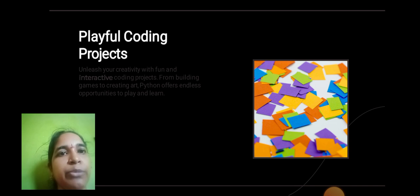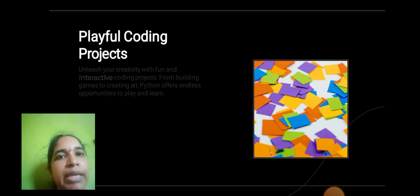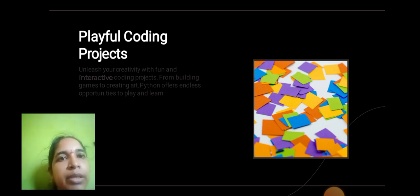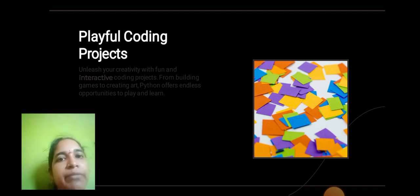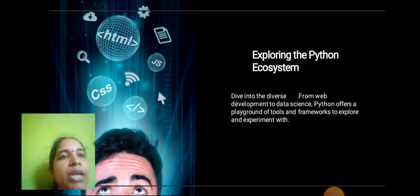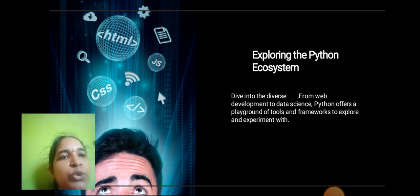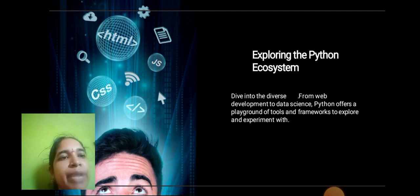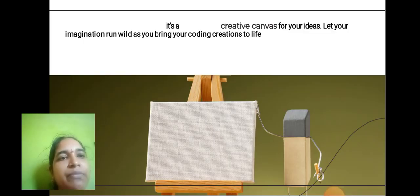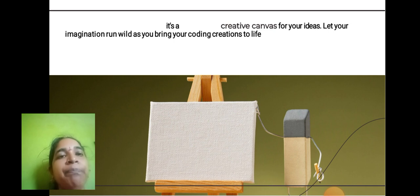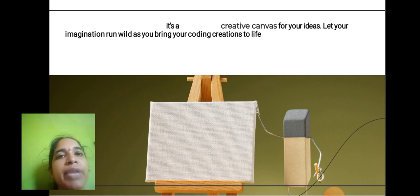From building games to creating art, Python offers endless opportunities to play. Explore the Python ecosystem and dive into diverse areas from web development to data science. Python offers a playground of tools and frameworks to explore and experiment with. It's a creative canvas for your ideas. Let your imagination run wild as you bring your coding creations to life.